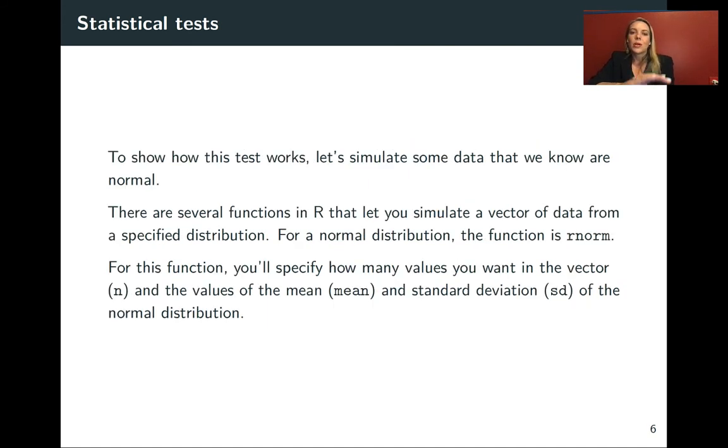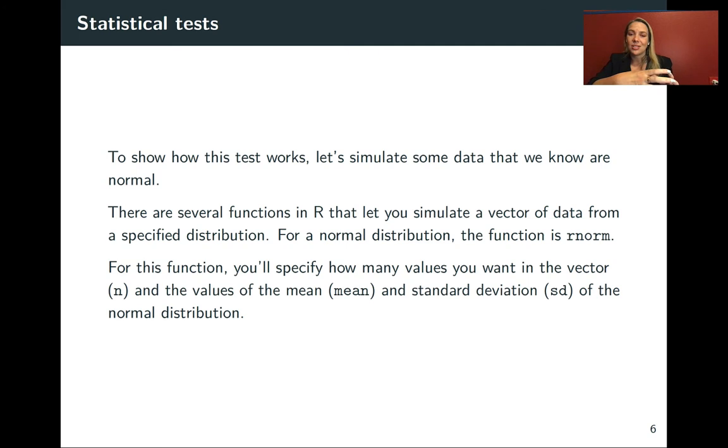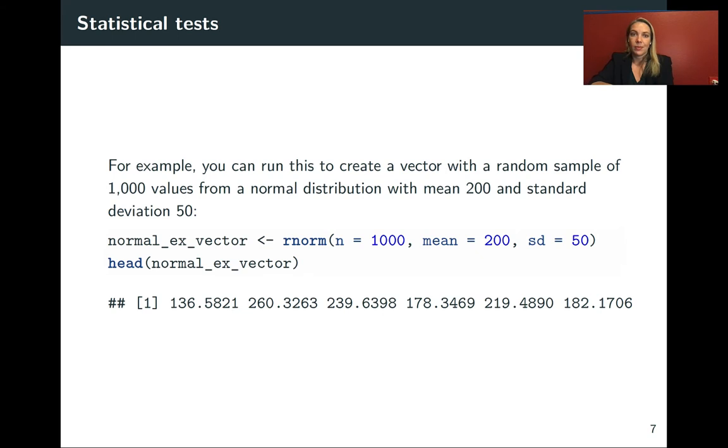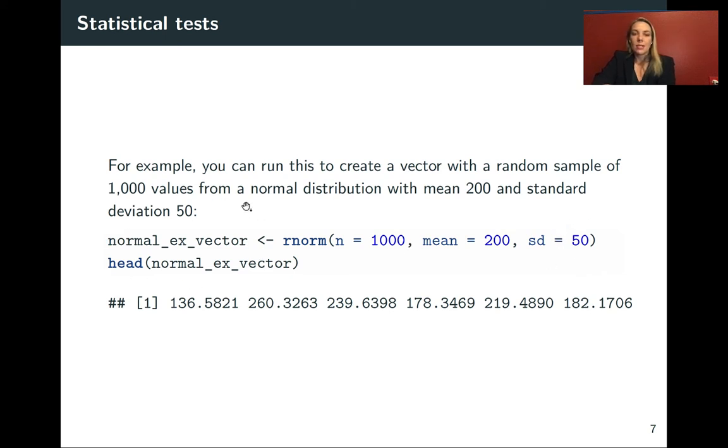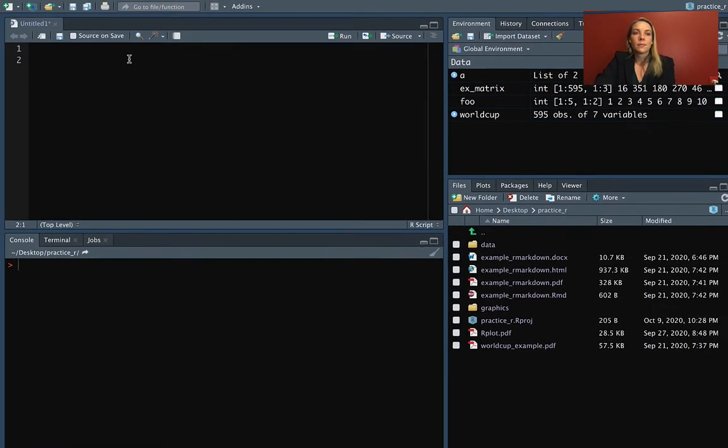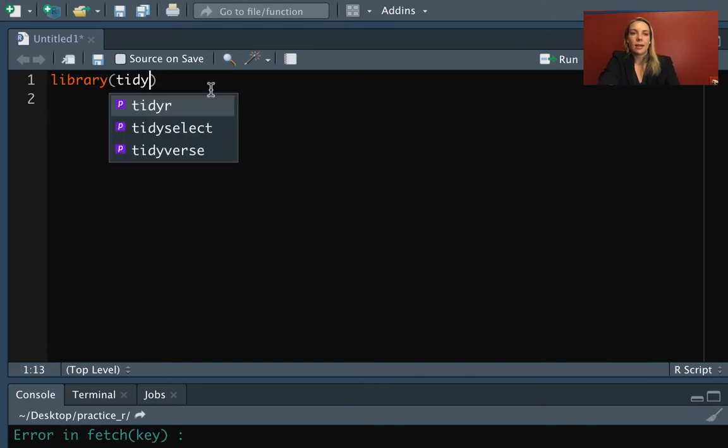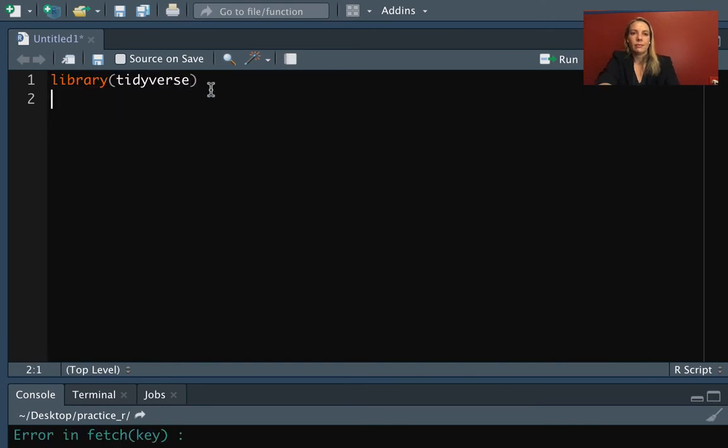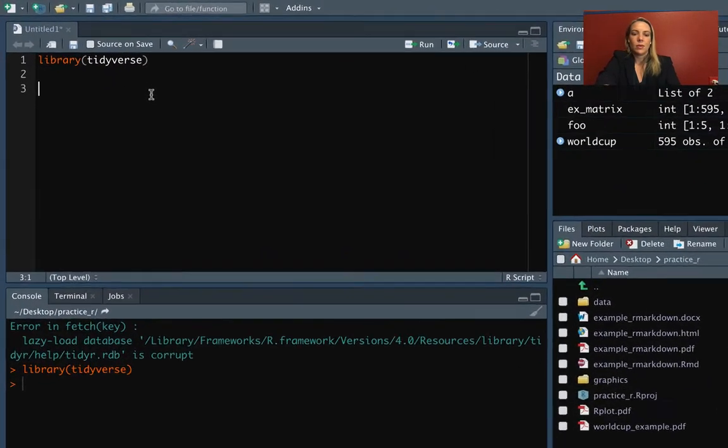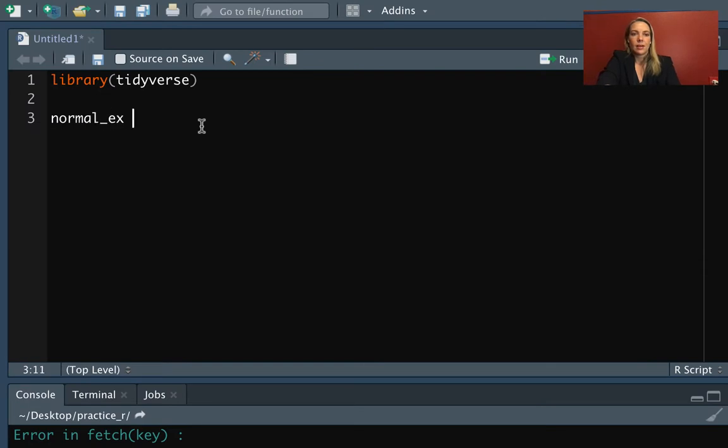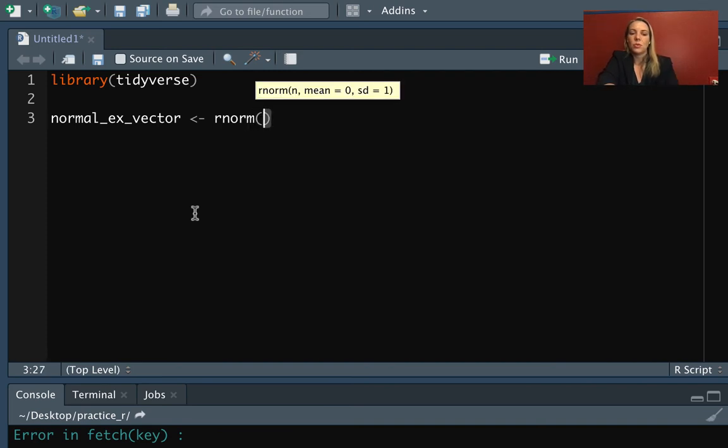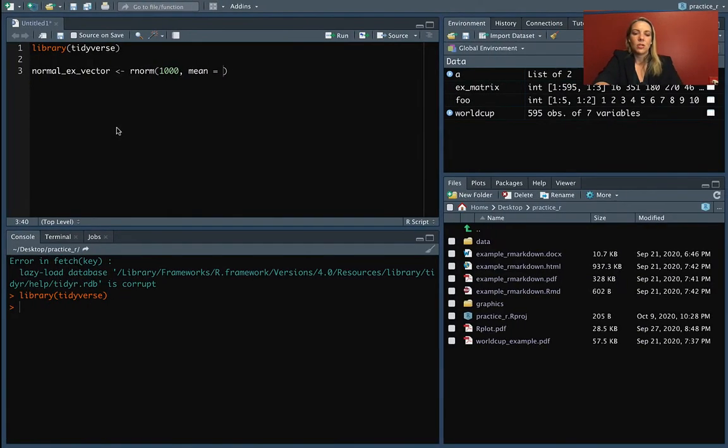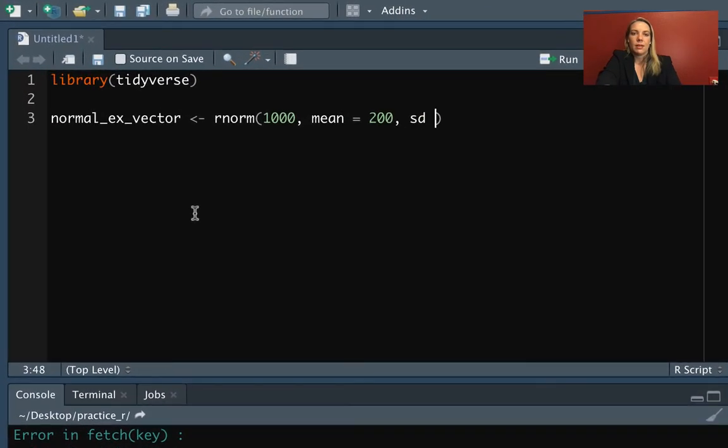To show how this works, we're going to simulate some data using a function that allows us to simulate data from a normal distribution. This function is rnorm. We'll need to include the number of values we want, the mean, and the standard deviation. We'll pick a thousand values with a mean of 200 and standard deviation of 50. I'll save these into a vector called normal_ex_vector. Let me load the tidyverse and then create normal_ex_vector using rnorm with a thousand values, mean of 200, and standard deviation of 50.